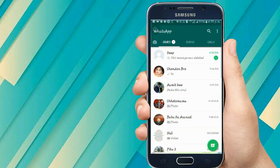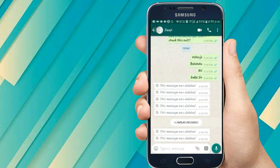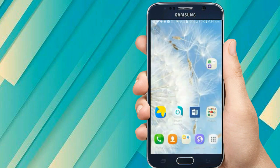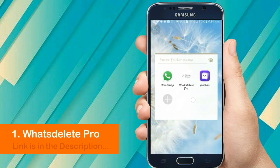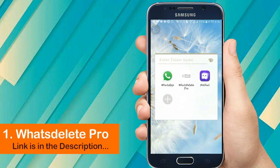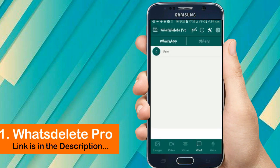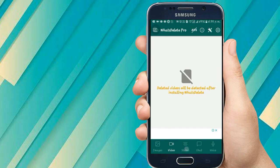Here you can see the message was deleted. So how do you recover this message? Here you can see an app called 'What's Delete Pro'. Let's open this app — I will give you the app link in the video description.